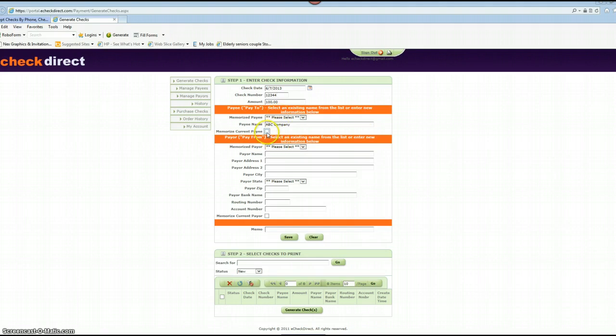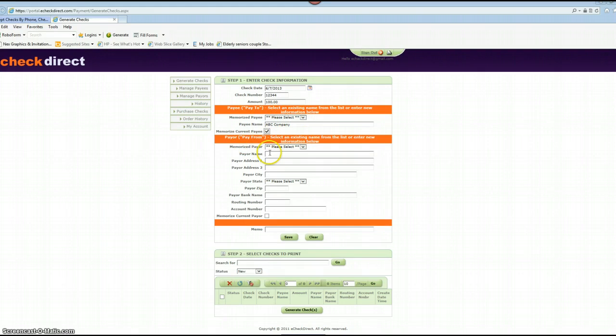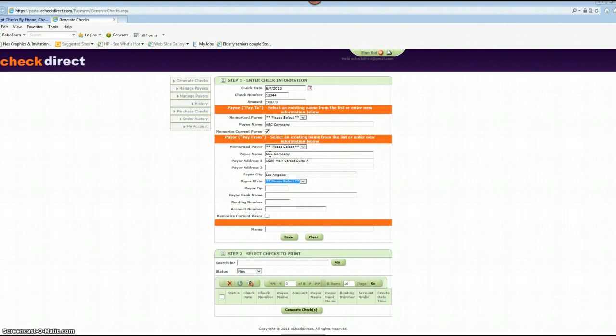Now if you'd like to memorize this payee, go ahead and put a check mark and that will automatically populate here after the transaction is complete for you to set a later date. In this next section you're going to enter the payee name, as well as the company address, city, state, and zip code.